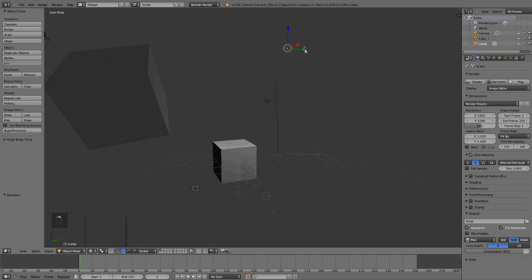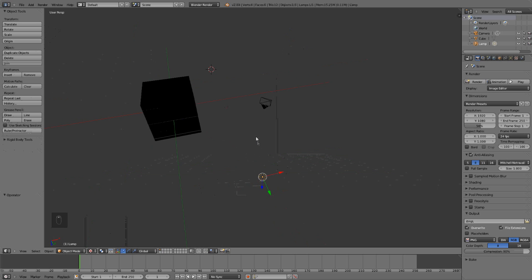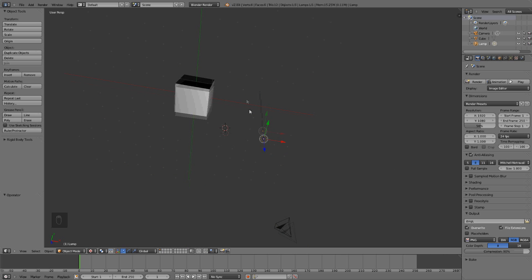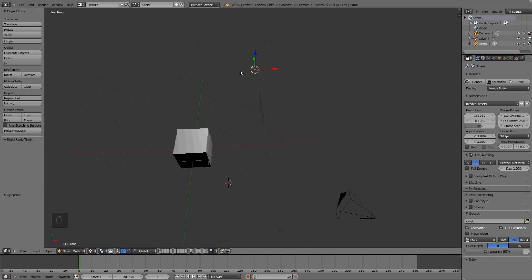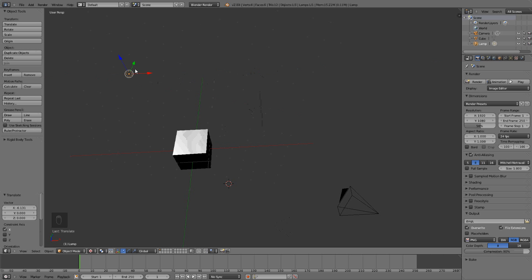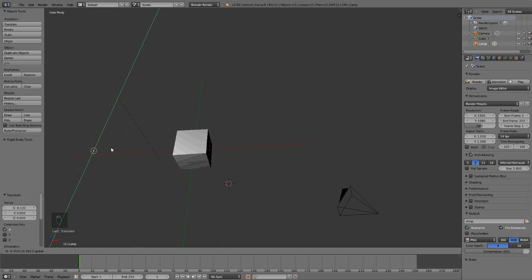The texture view also lets you, if I move back, so the texture view also shows you the lightning. How the light will affect it.